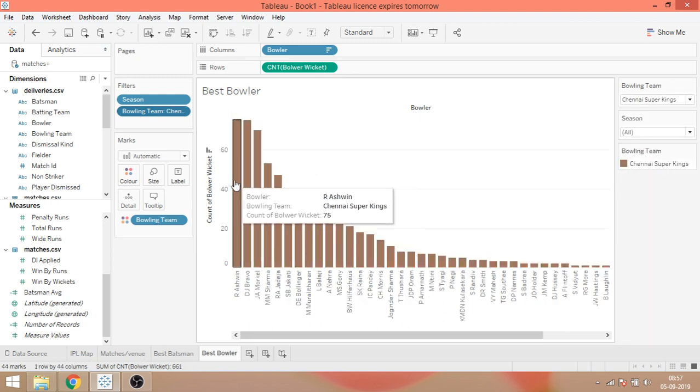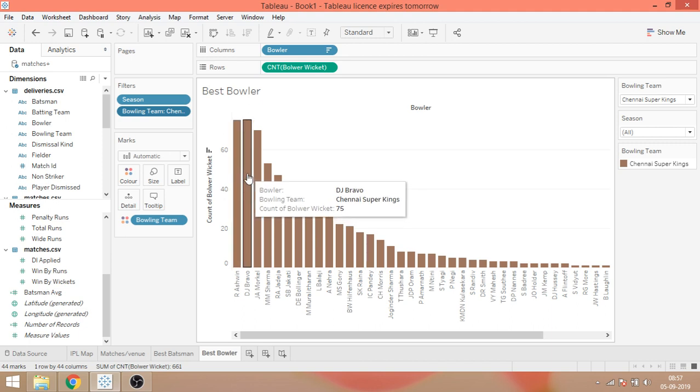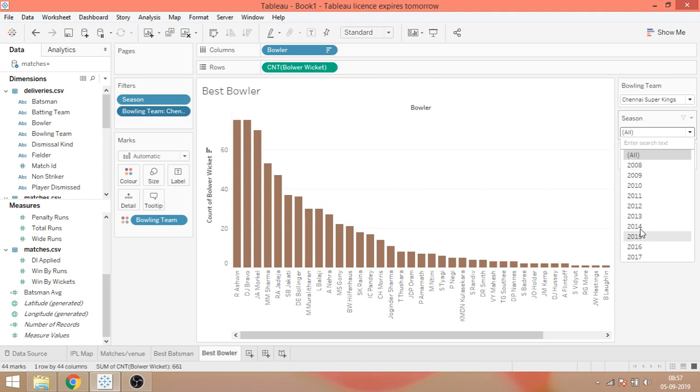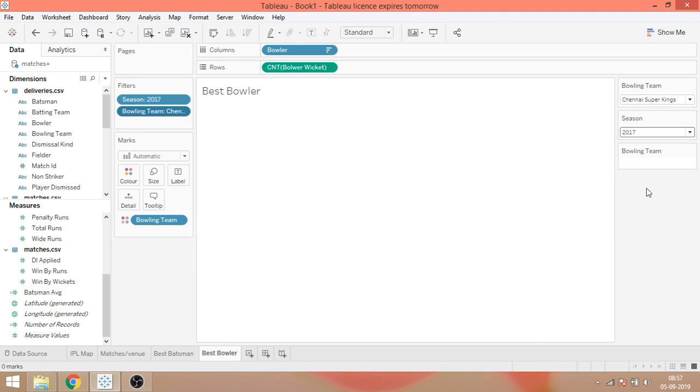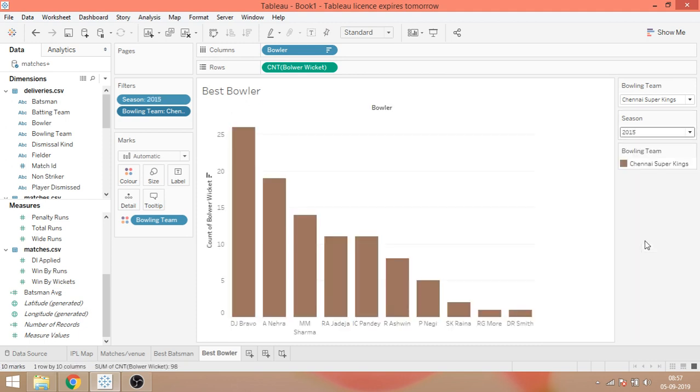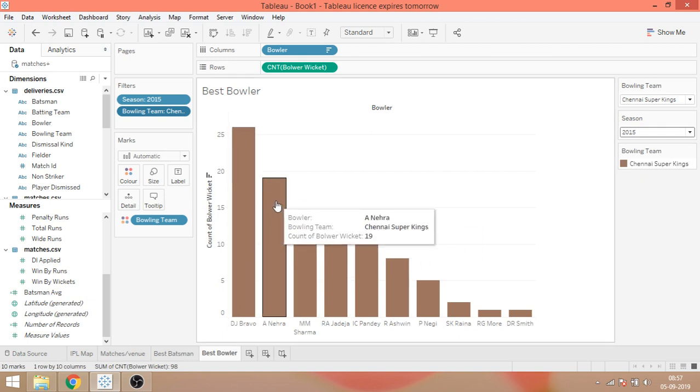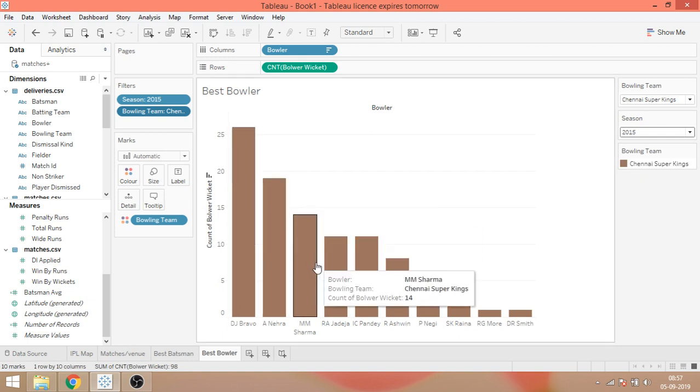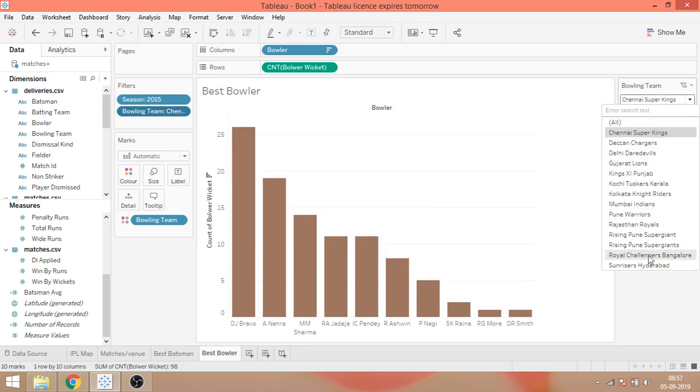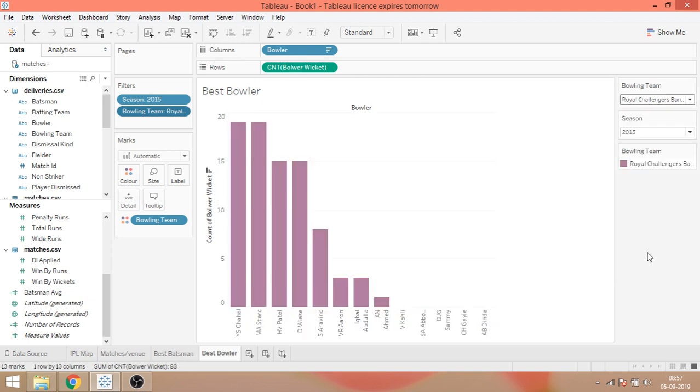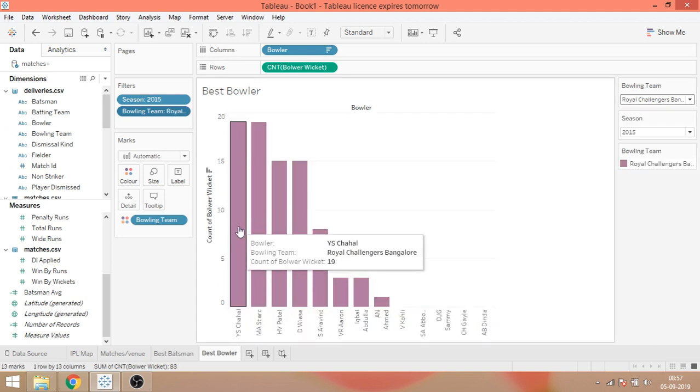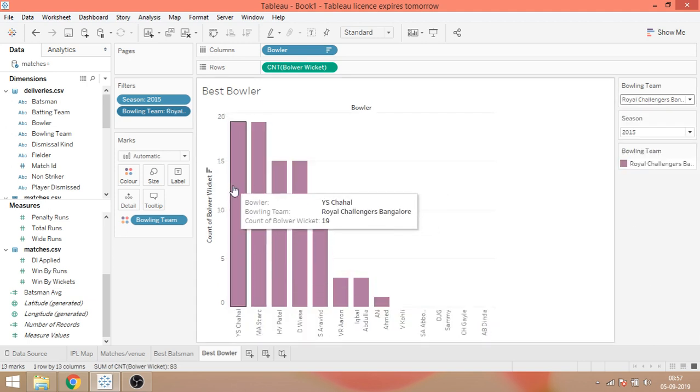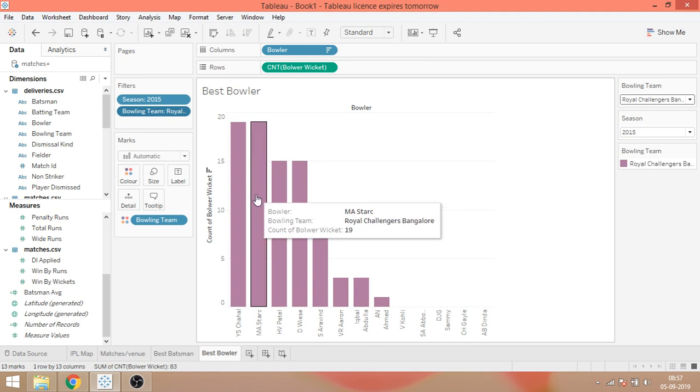Ashwin took 75 wickets in all the seasons. Same goes for Bravo, 75 wickets. If you talk about 2017 Chennai, if you talk about 2015, it was Bravo again, Nehra, and then other players. Again, you can go to RCB. So Yuzvendra Chahal and Mitchell Starc.